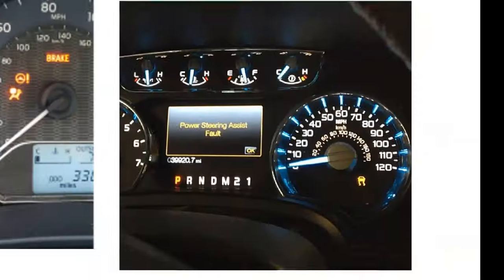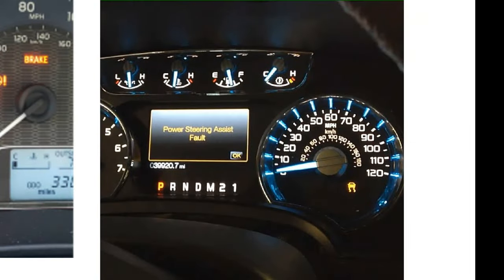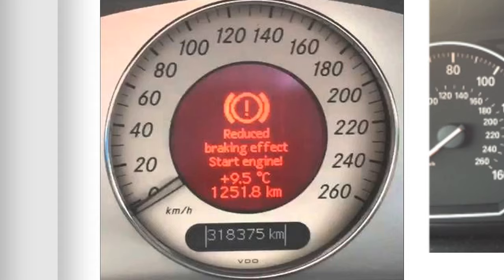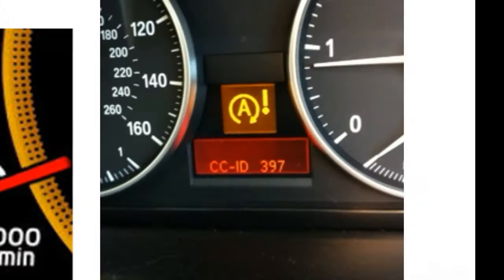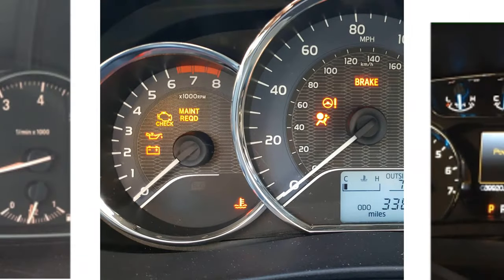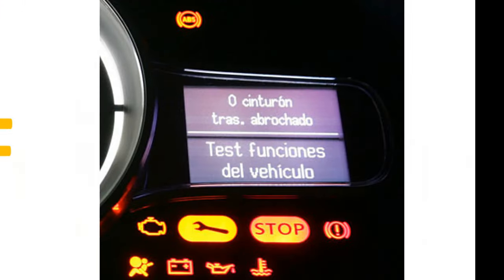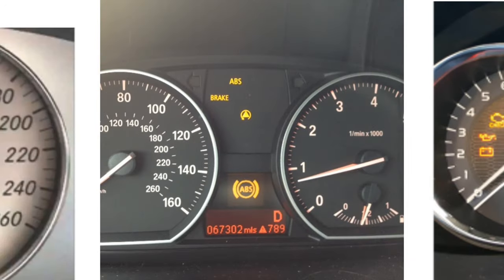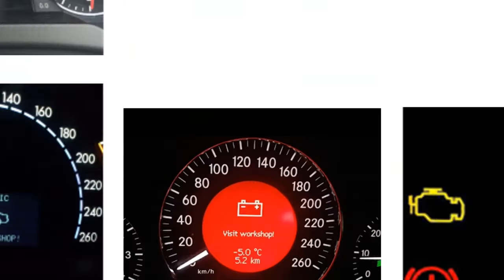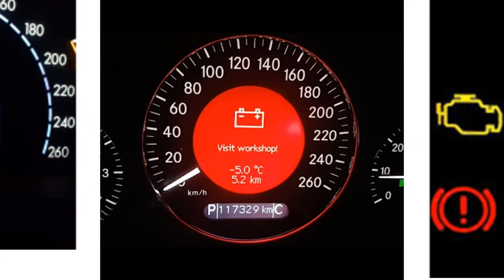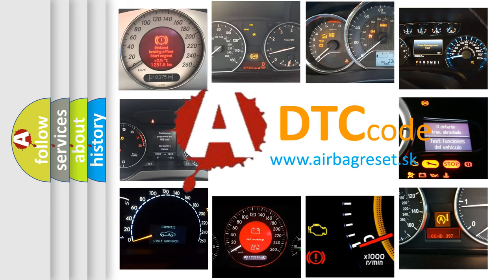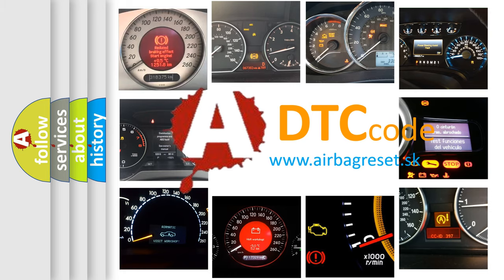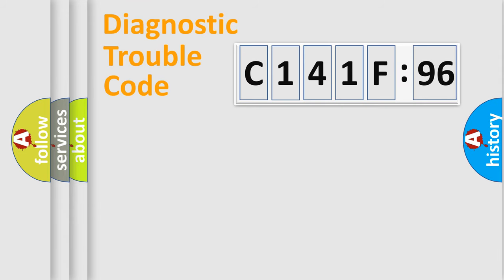Welcome to this video. Are you interested in why your vehicle diagnosis displays C141F96? How is the error code interpreted by the vehicle? What does C141F96 mean, or how to correct this fault? Today we will find answers to these questions together.